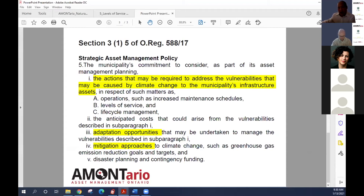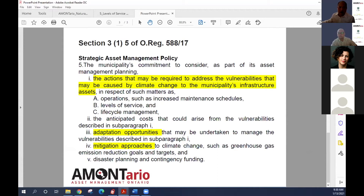I'm going to turn it over to Michelle Saka. Michelle Saka is going to talk about, in more detail, asset management planning and approaches through a green infrastructure lens. Michelle is a senior research scientist for the Toronto Region Conservation Authority. In this role, she supports regions, municipalities, and Green Infrastructure Ontario Coalition in their green infrastructure and urban forest initiatives. With that, I'll hand this over to Michelle.